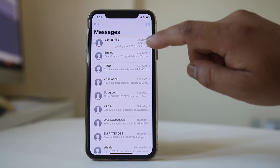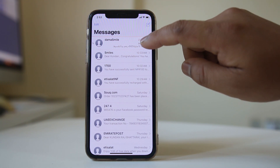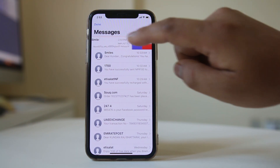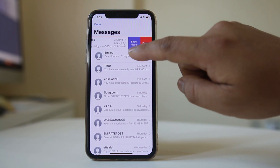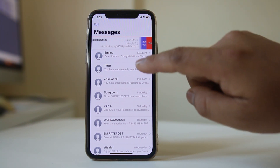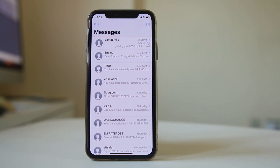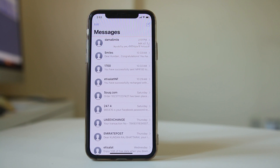To fix this, swipe the message to the left and select Show Alert. The crescent moon icon will go away, and whenever this contact sends you a message, you will hear the incoming sound.